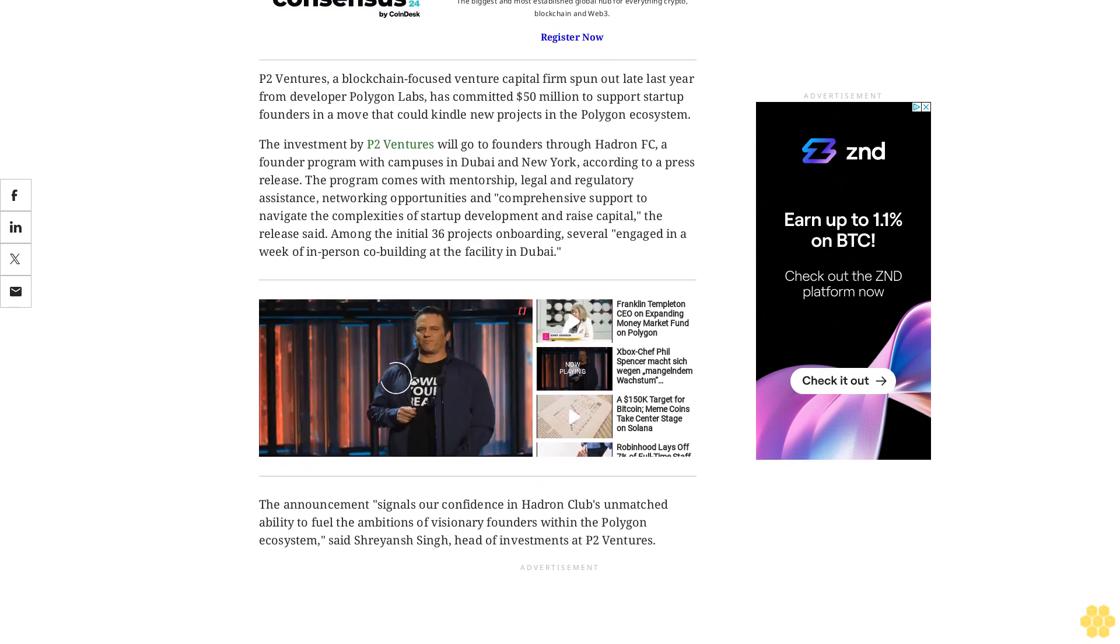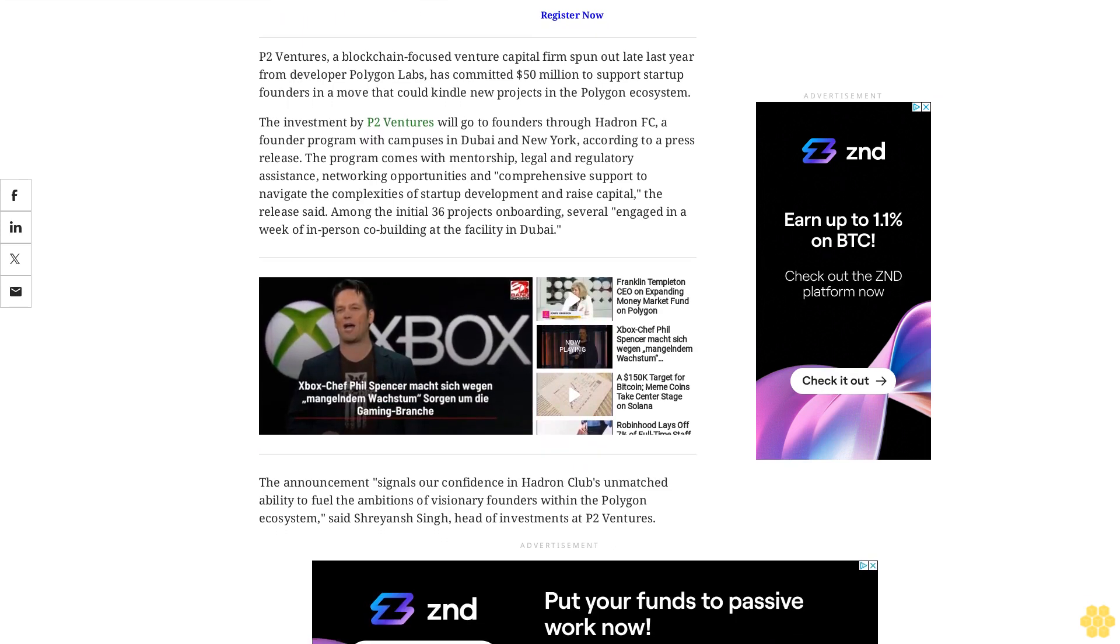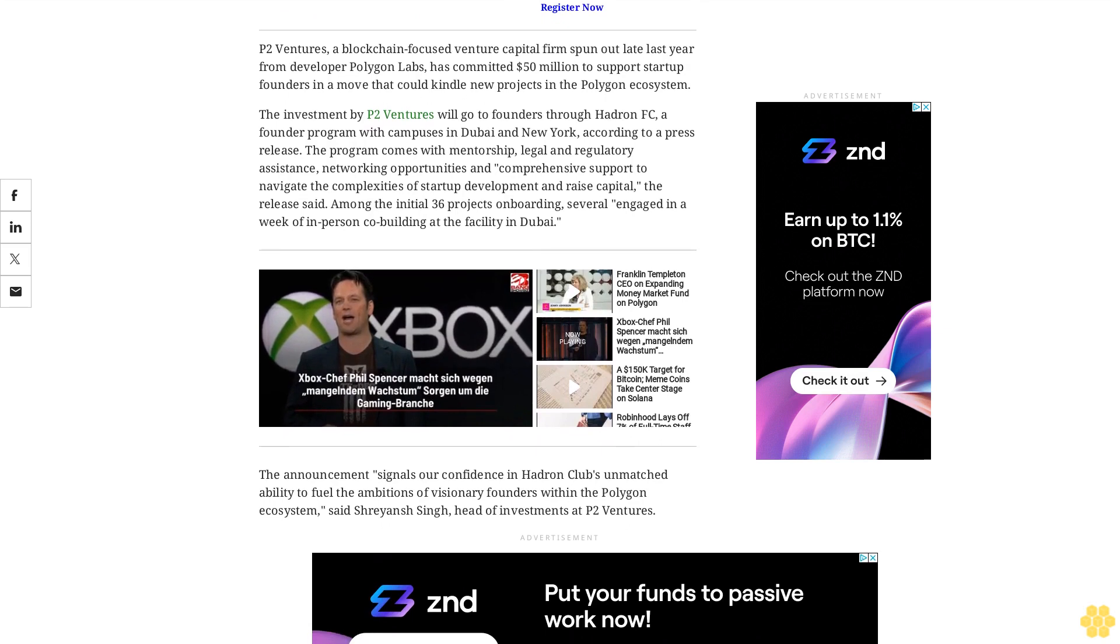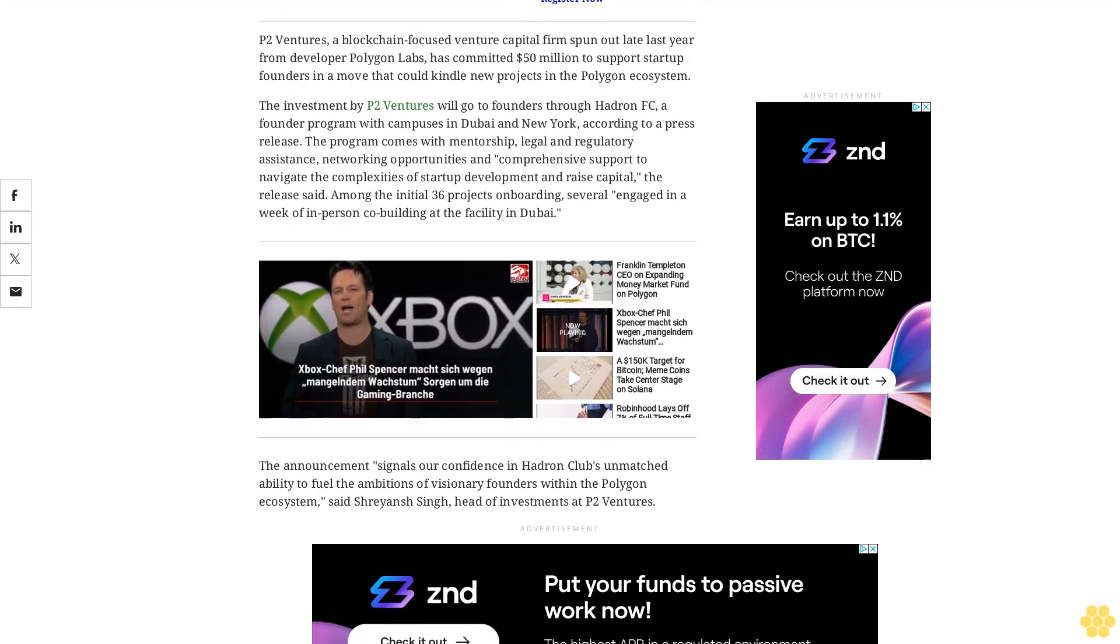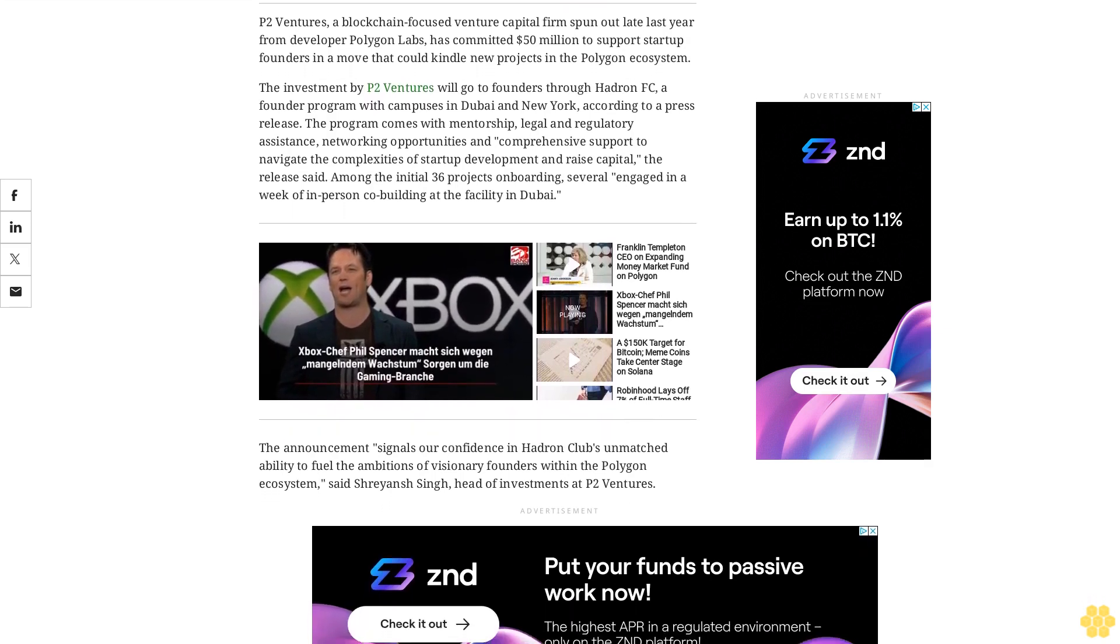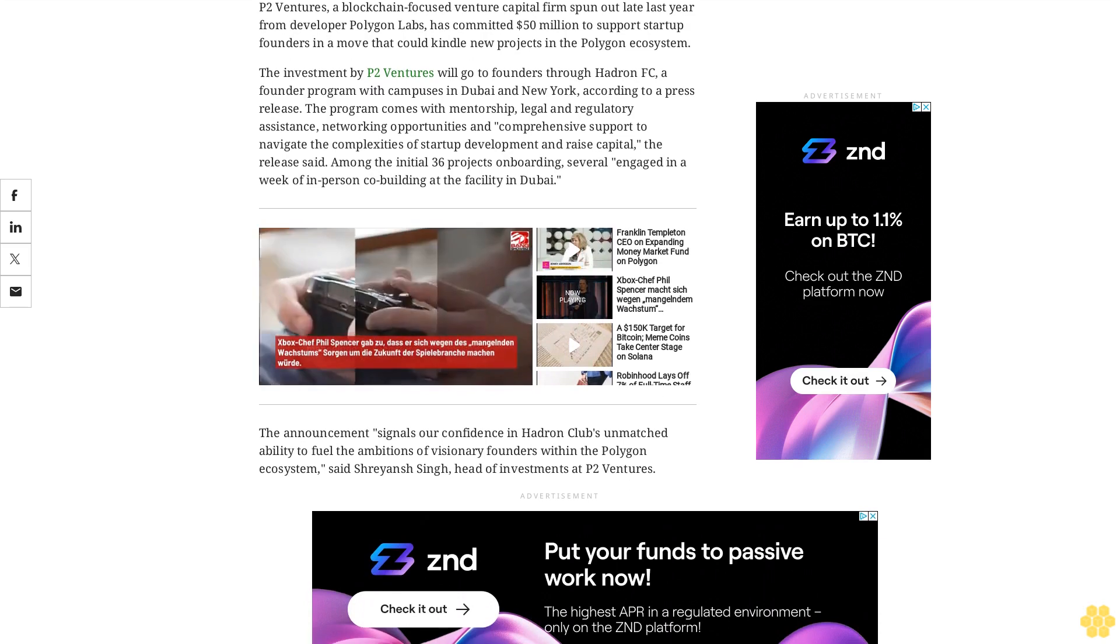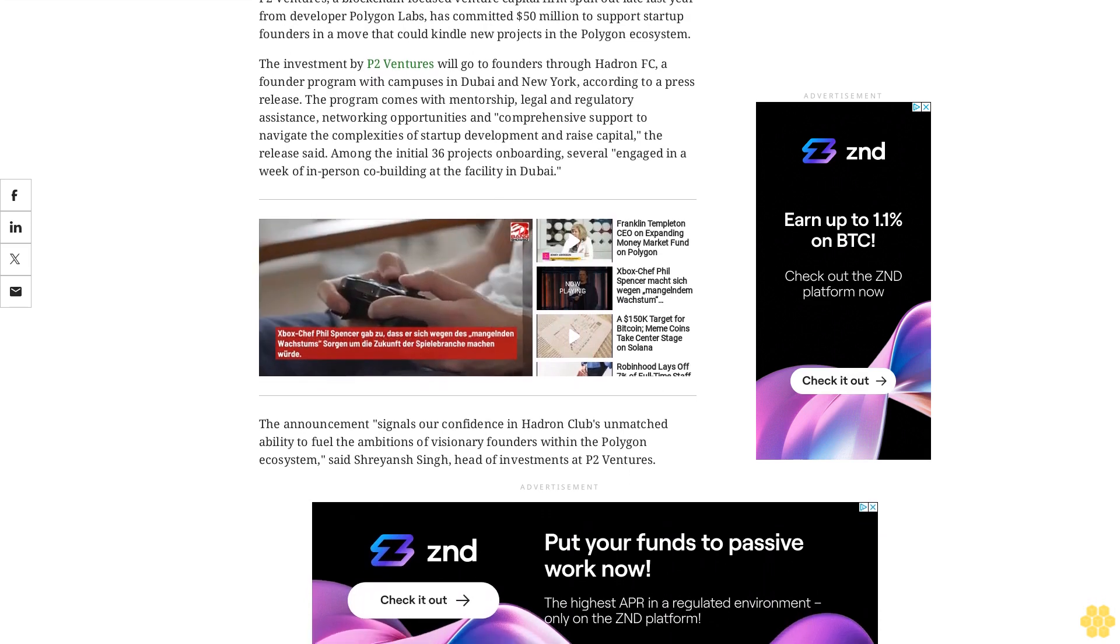The announcement signals our confidence in Hattern Club's unmatched ability to fuel the ambitions of visionary founders within the Polygon ecosystem, said Shreyan Singh, head of investments at P2 Ventures.